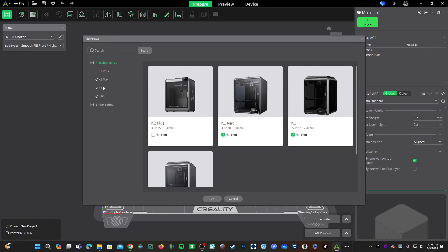You've got the Max, the K1, and the K1C. You can go ahead and re-add these printer profiles to your lineup on Creality Print 5.0.